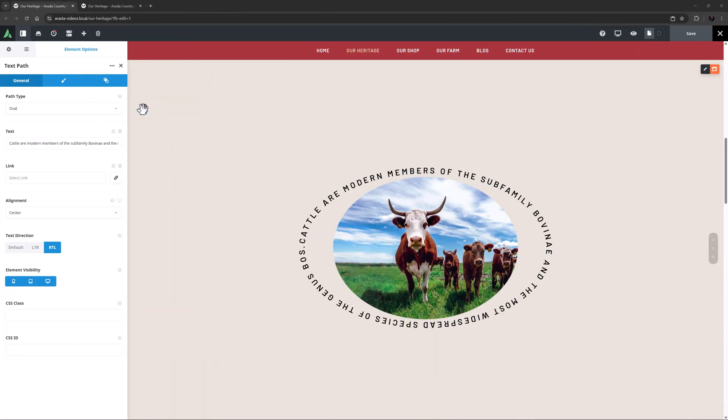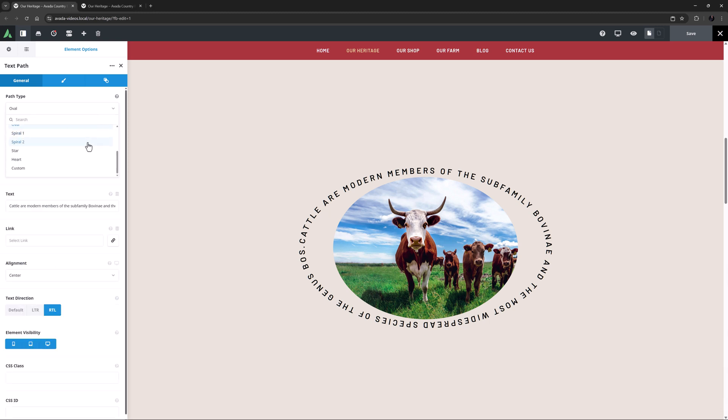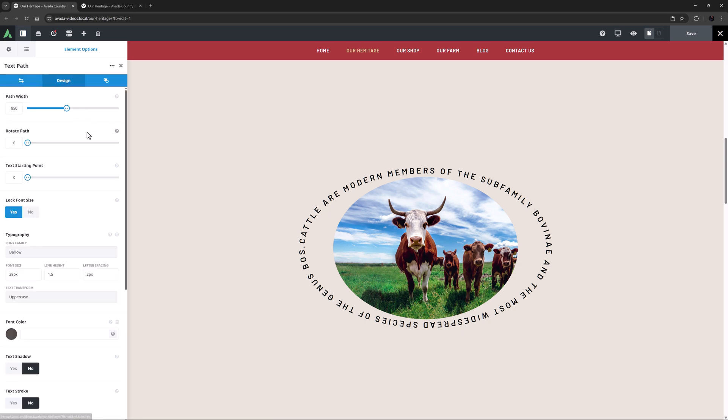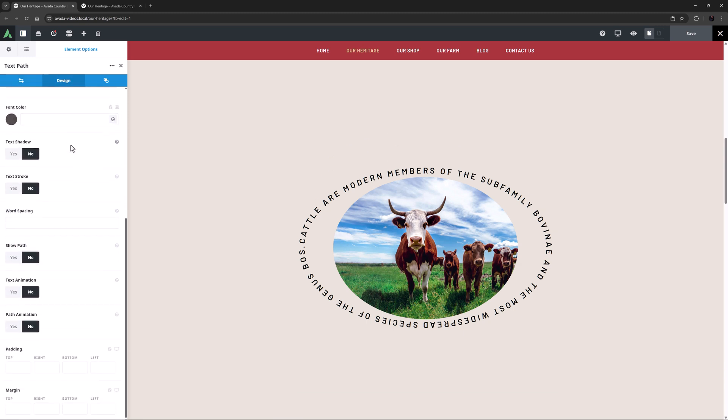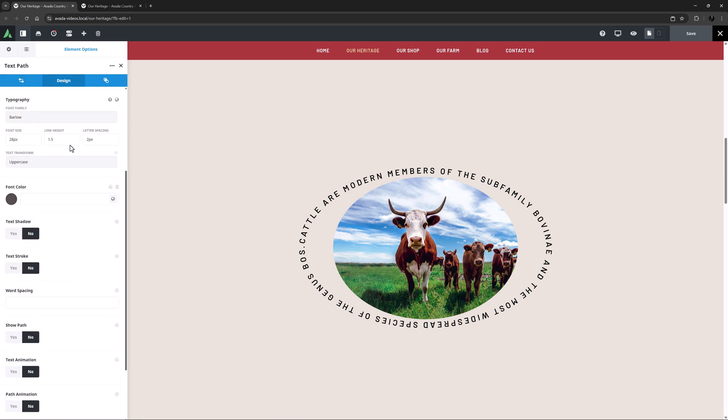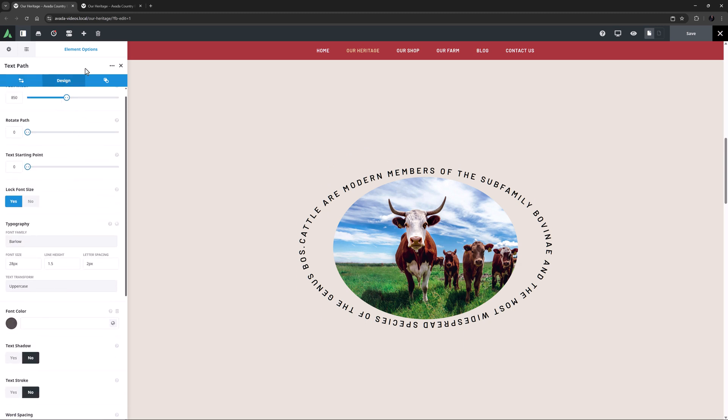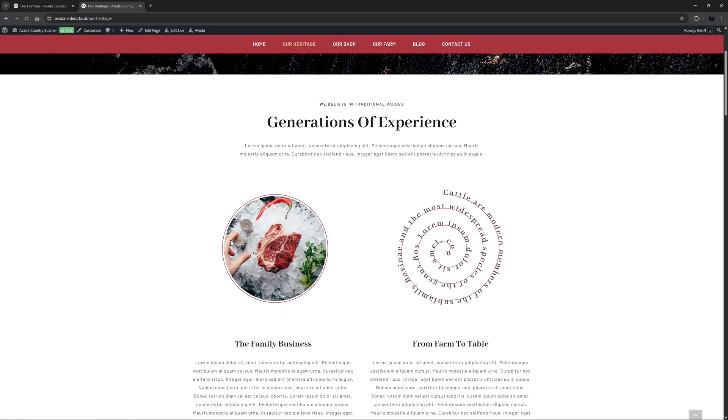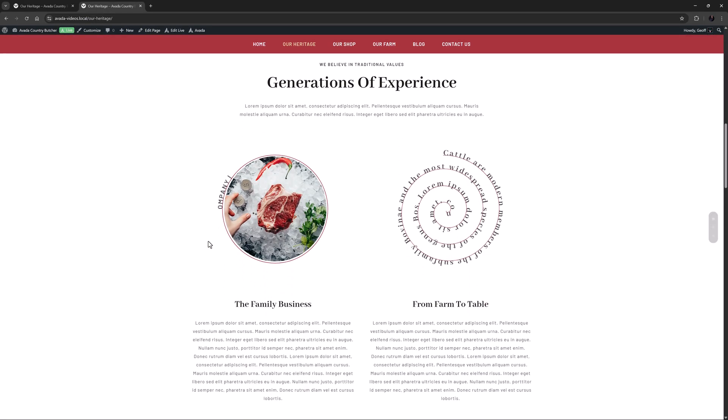Avada 7.13 also brings a new element, the text path element, which allows you to place text along any one of 10 pre-built SVG paths or you can even upload your own custom SVG path. There are a huge number of design, layout, and animation options in this element allowing for many cool text effects like these examples here.